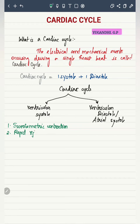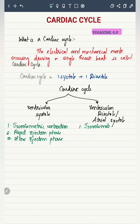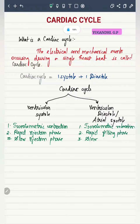The phases under ventricular systole are: isovolumetric contraction, rapid ejection phase, and slow ejection phase. Ventricular diastole includes isovolumetric relaxation, rapid filling phase, and slow filling phase. In this video, each and every phase of the cardiac cycle is discussed separately.